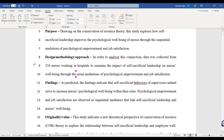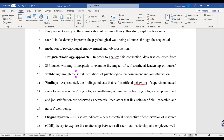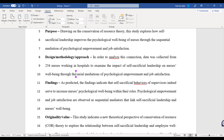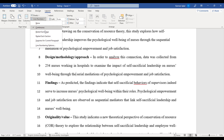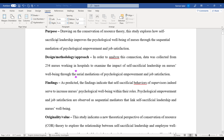If you want to remove these numbers, you can do so at any time. Go to the Layout option again, click Line Numbers, and then click None. Once you click None, the numbering will disappear.